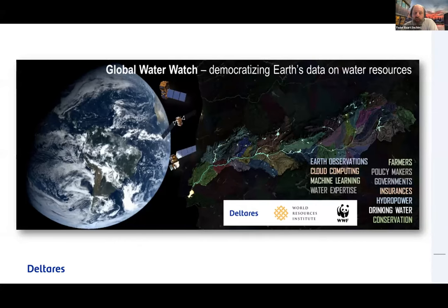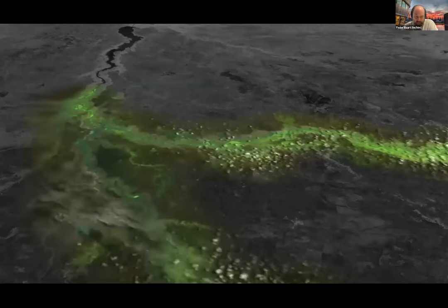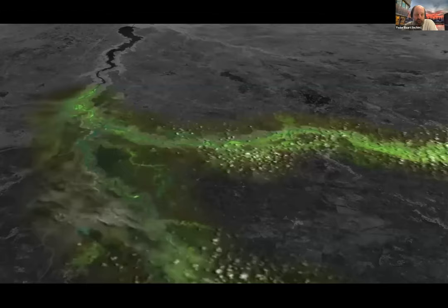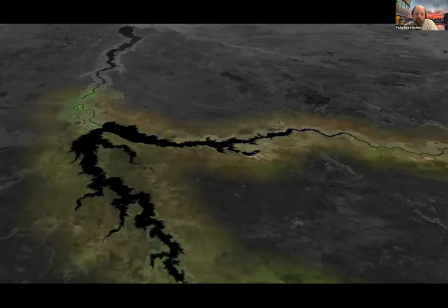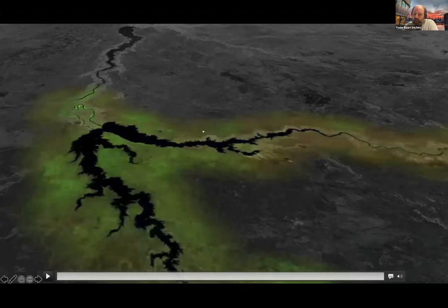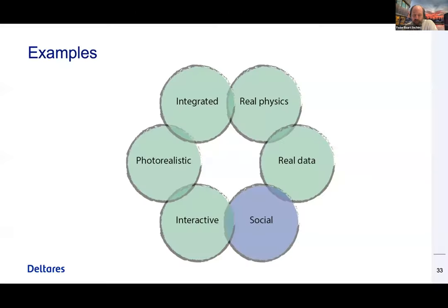We recently got a grant from Google for one million dollars to work toward Global Water Watch, where we scan all the reservoirs in the world to get time series and help people act — to see who's keeping water from whom. We're working on that with the World Resource Institute and Wildlife Foundation. We also make video maps in this context for water peace and security — for example, detecting new dams being built and people being displaced downstream.